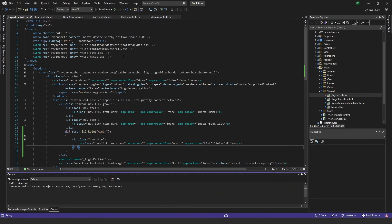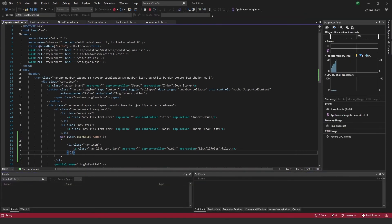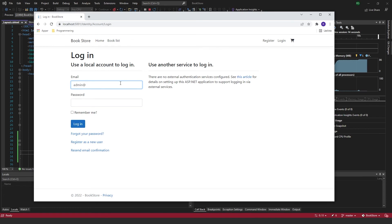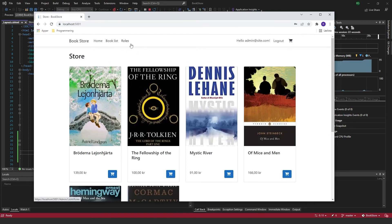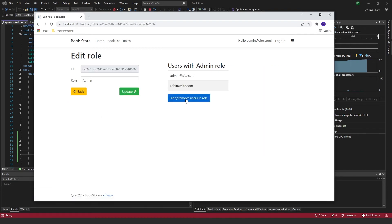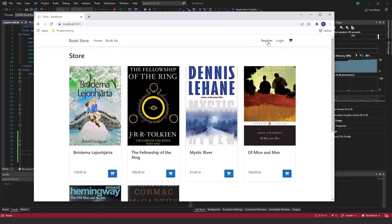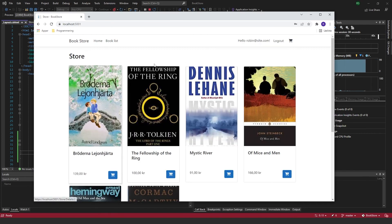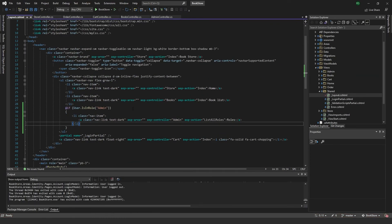If you save and run the app again, you can see that when logged out, the roles menu item is completely hidden. You have to actually log in to see it, and it only appears because I have the admin role. If I remove myself from the admin role and log in again, I'm logged in but not in the admin role, so the roles menu item is not visible.